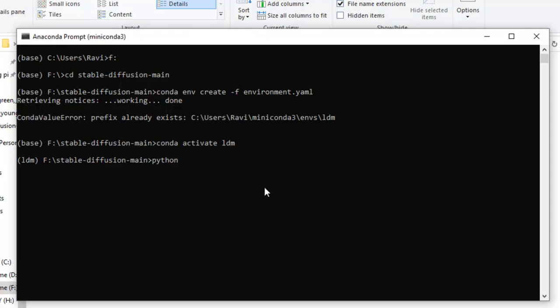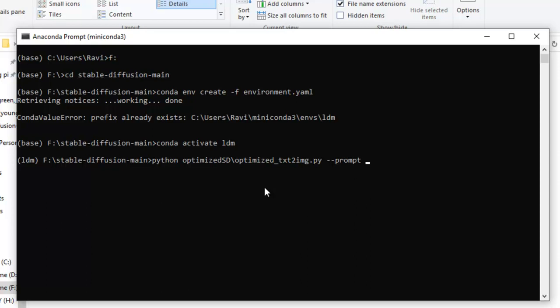We will type python space op. You just can select tab. Optimize SD, then this slash op, then you can select optimize text to image dot py. Then you need to type space hyphen hyphen prompt. Now, you just type double quote, and you can write your prompt here. Suppose beautiful garden.